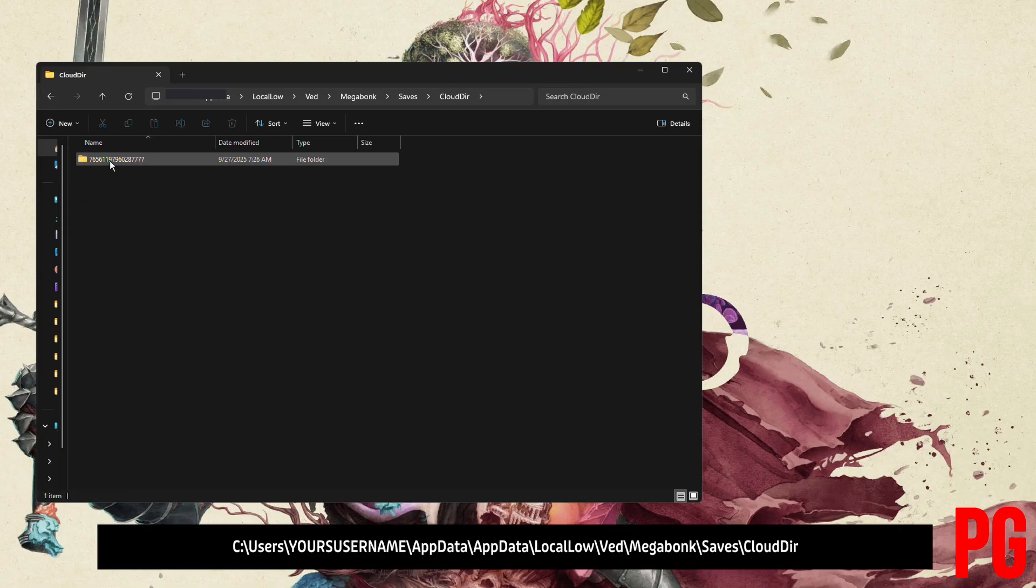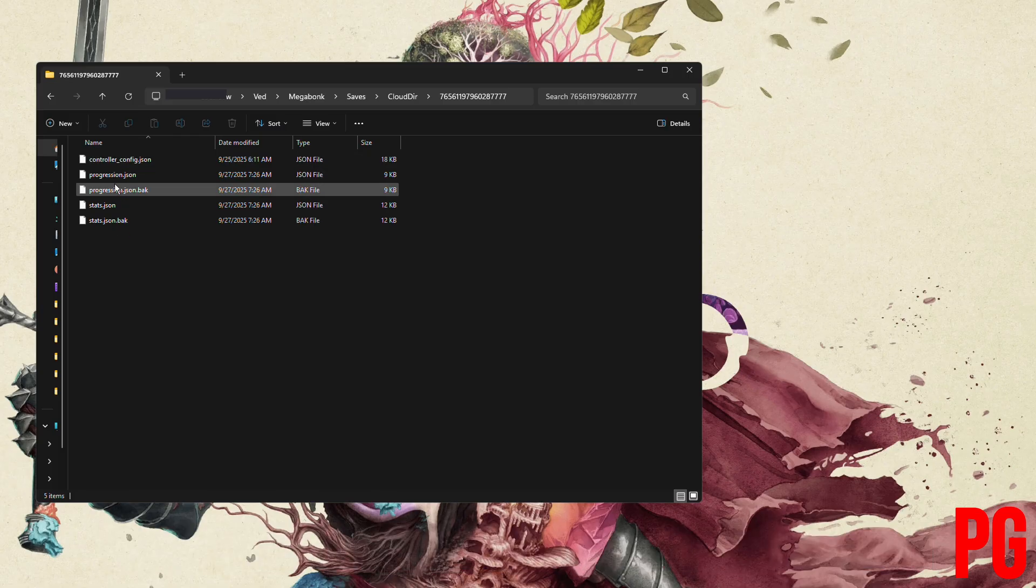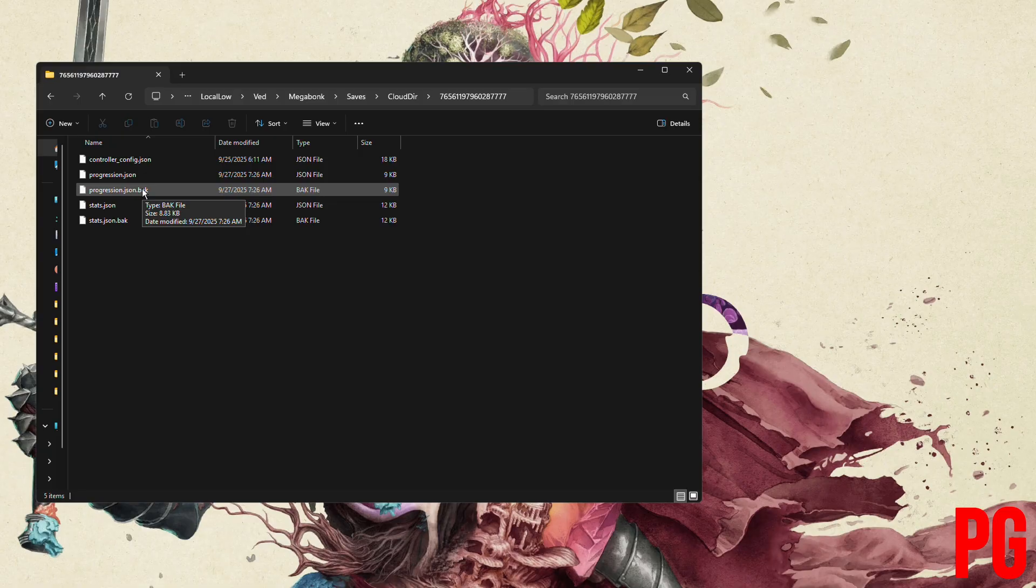In here you're going to find the name, the number, whatever Steam gives you. These JSON files are the save files for your settings like resolution and all of the unlocks for the game.